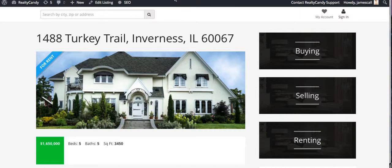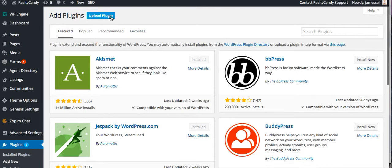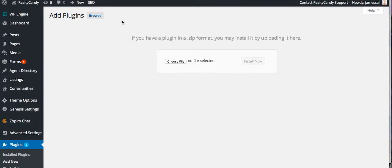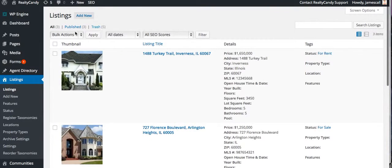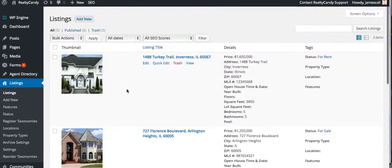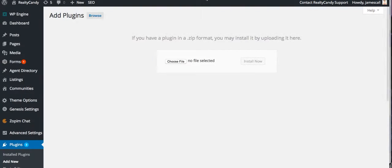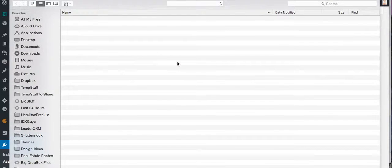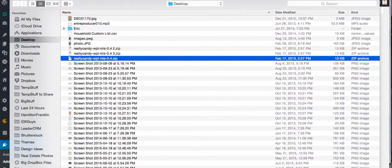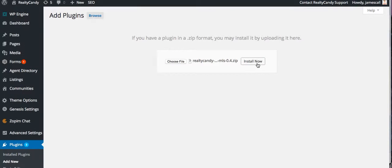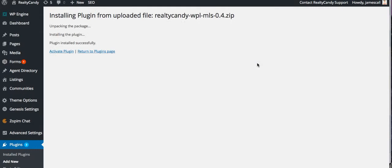So what we've done is we have a new plugin. Let me show you how hard it is to set up. Here are the listings — you can see there are just three listings published. I'm going to go here, add a plugin, and find our file. It's the RealtyCandy WPMLS plugin. I'm going to install it and activate that plugin.